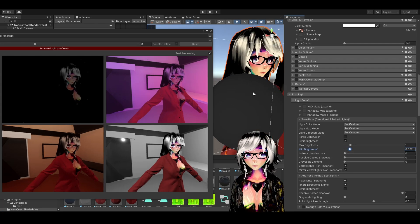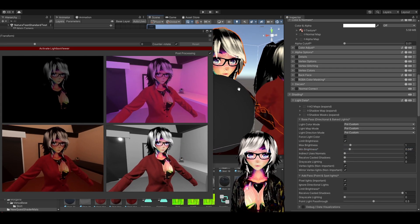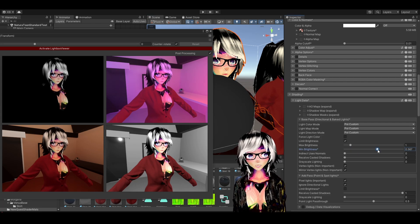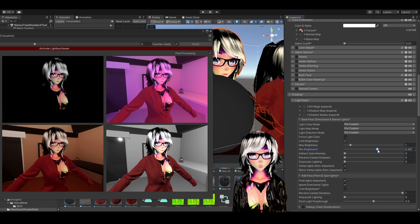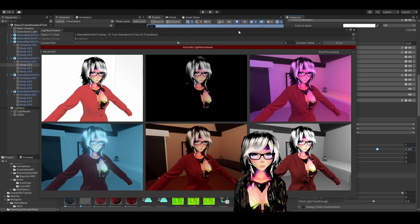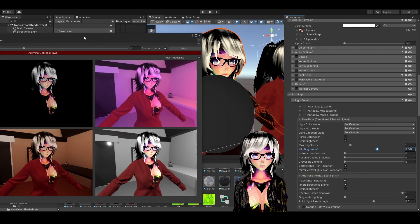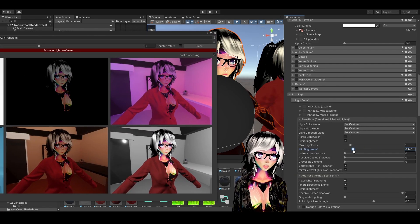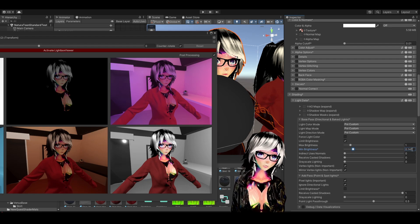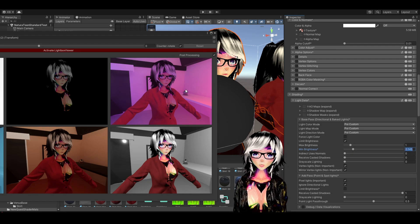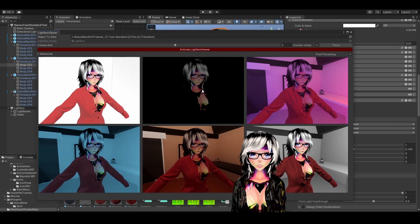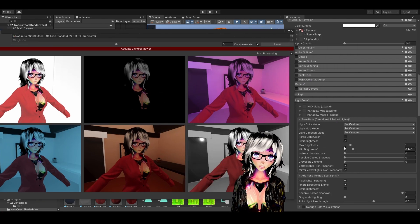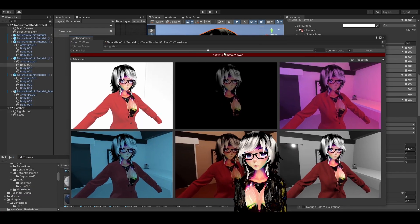And there you go — your avatar is not going to be completely black in dark worlds. You can slide it as much as you want and see how it changes across all the other worlds, but be careful so you don't get way too bright. You kind of have to experiment with it. For example, 0.45 should be fine. And this can also be animated just like any Poiyomi shader parameter.